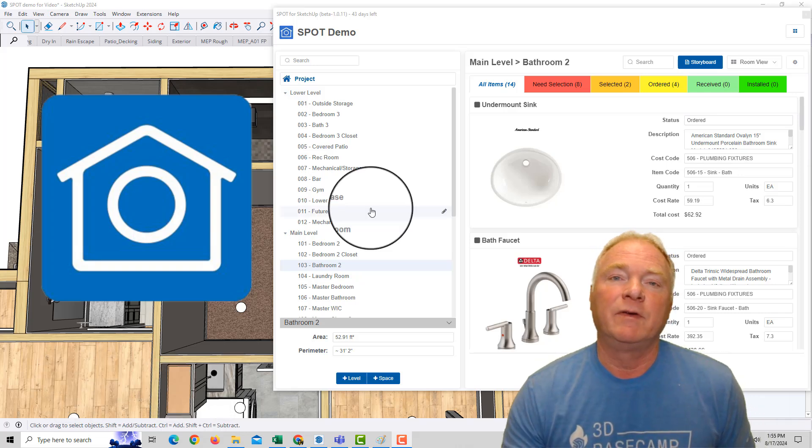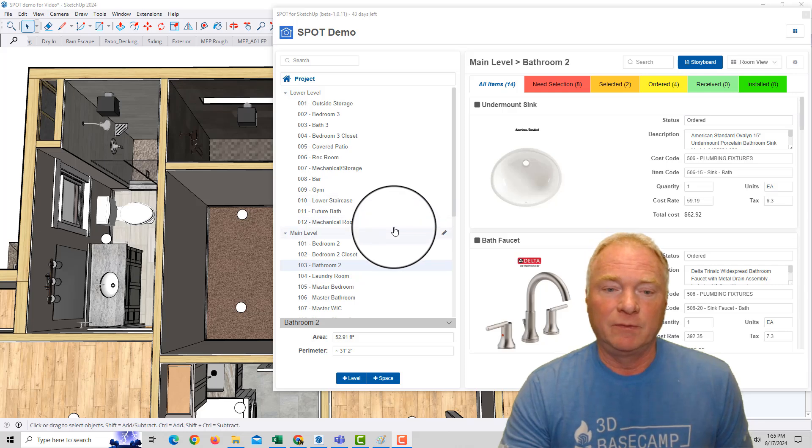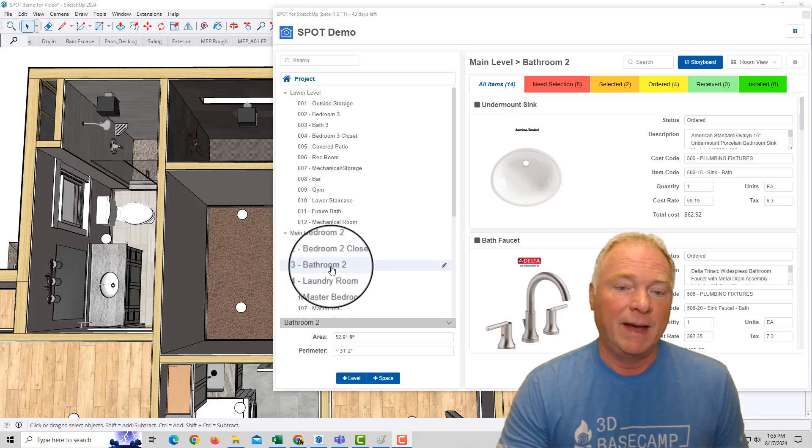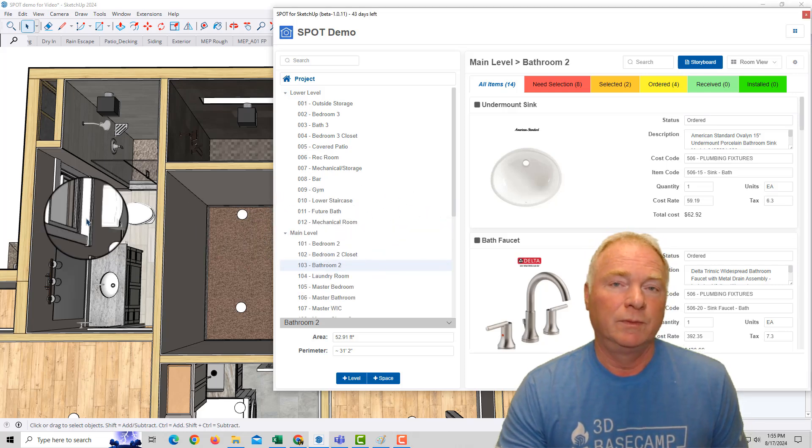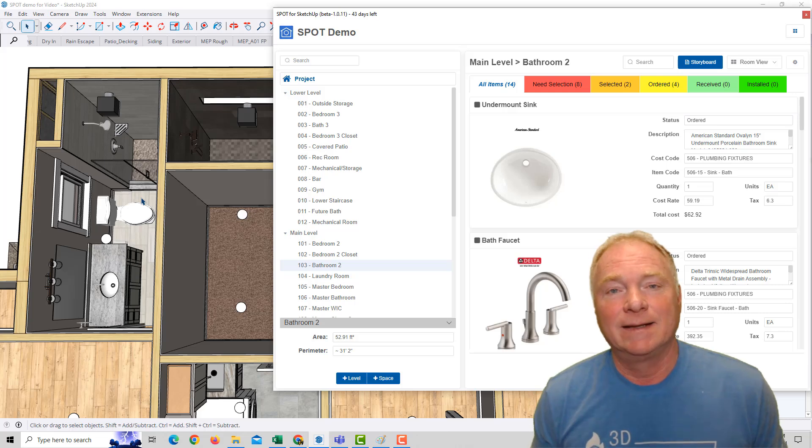Spot organizes everything by levels and spaces. For example, the main level, and this is bathroom two. So each room becomes a data container.